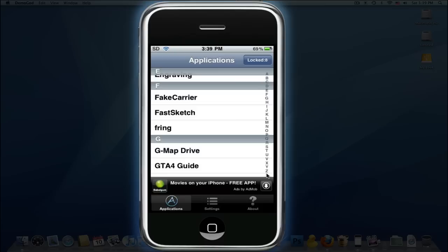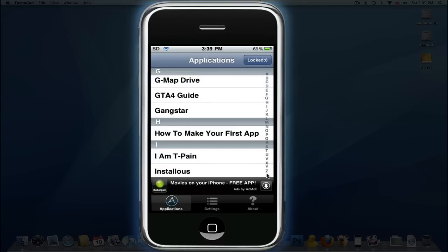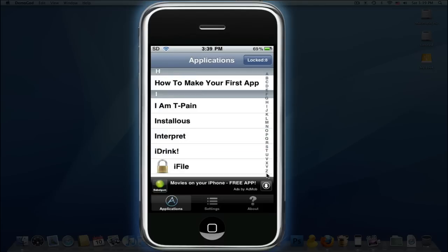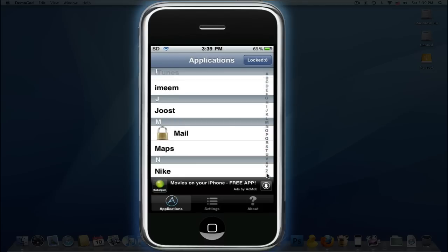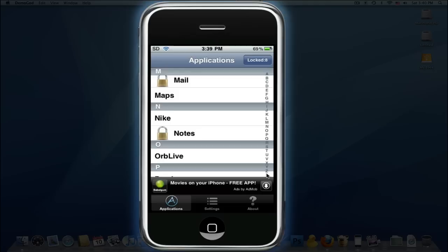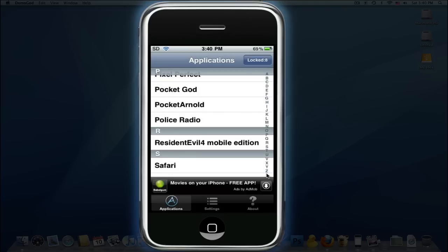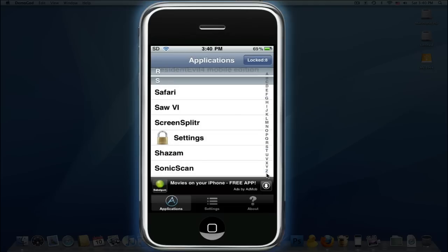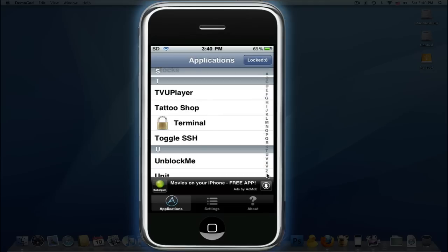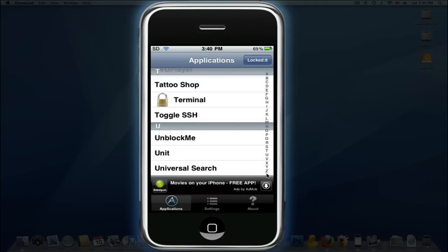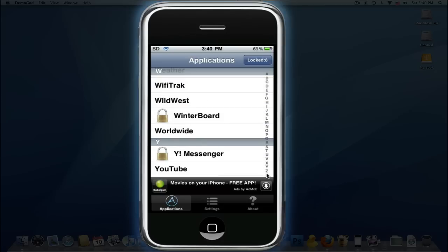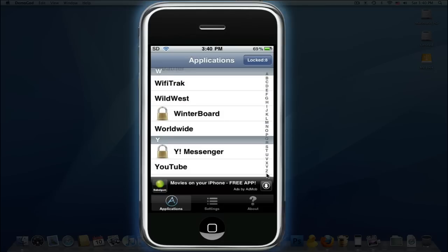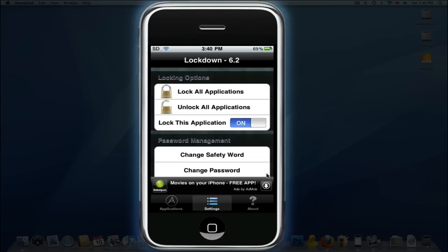See all the apps? Different stuff here. iFile, Mail, Notes - stuff I don't want people to get into, I just lock them. Terminal, Winter board, Yahoo Messenger.